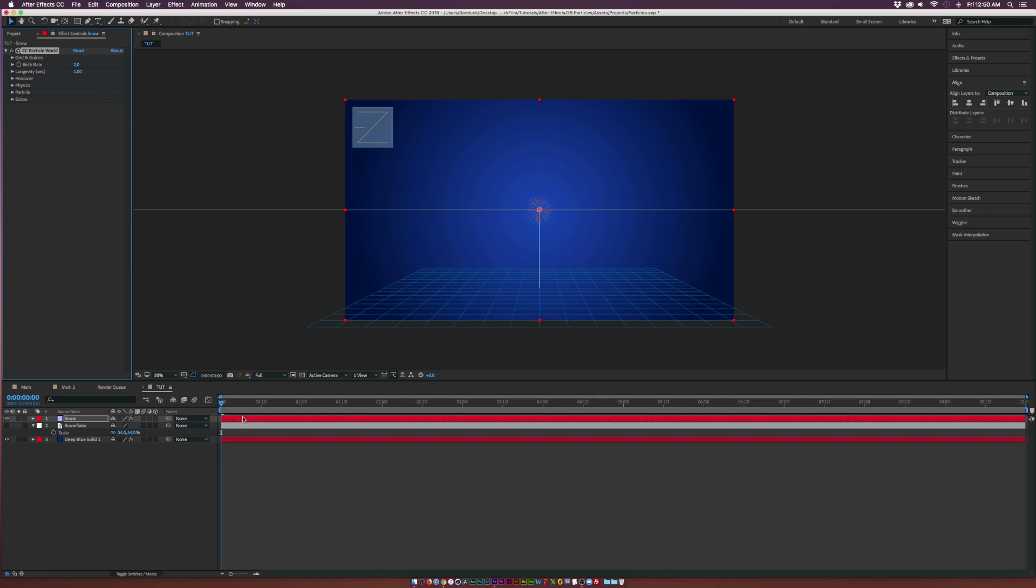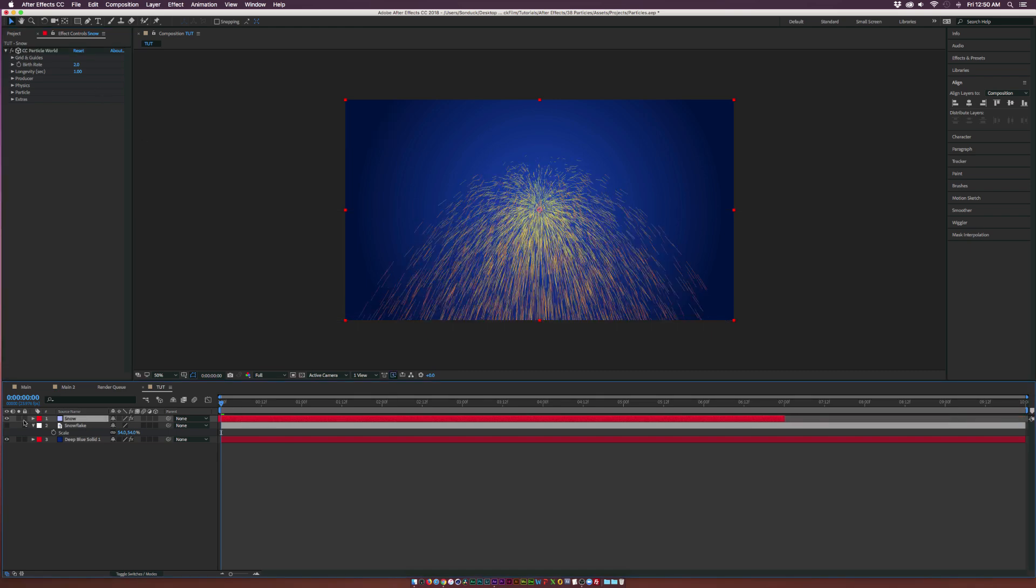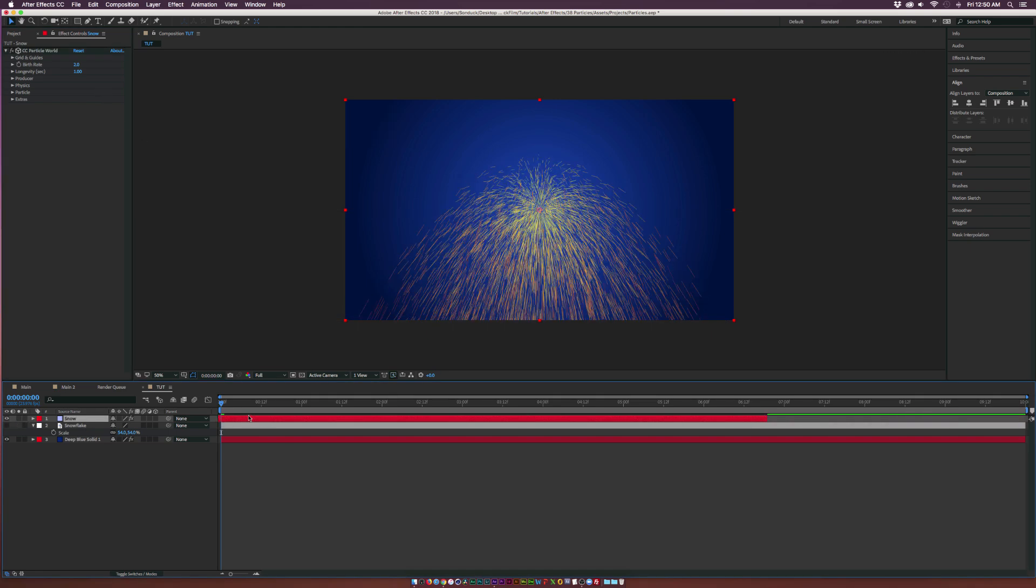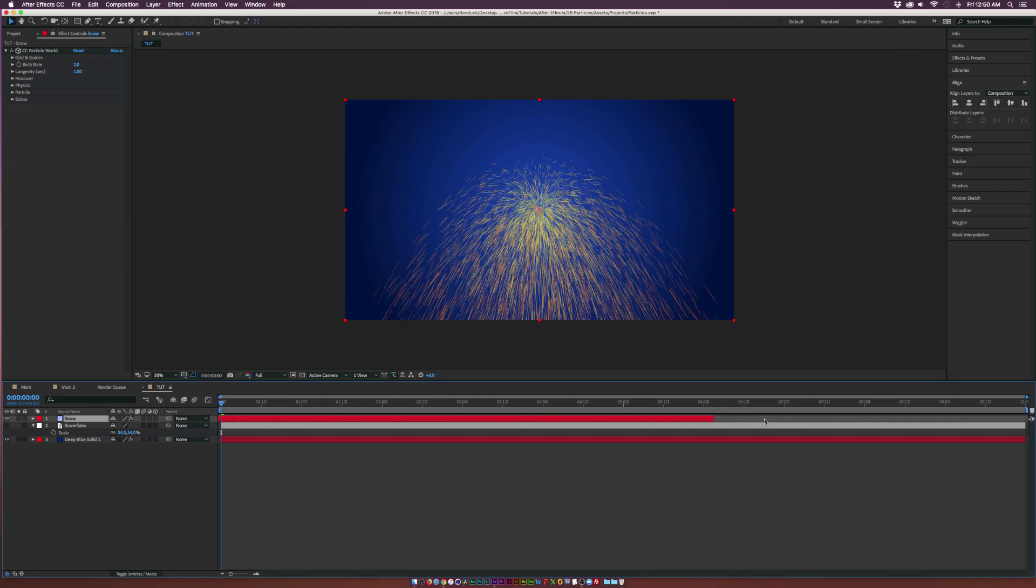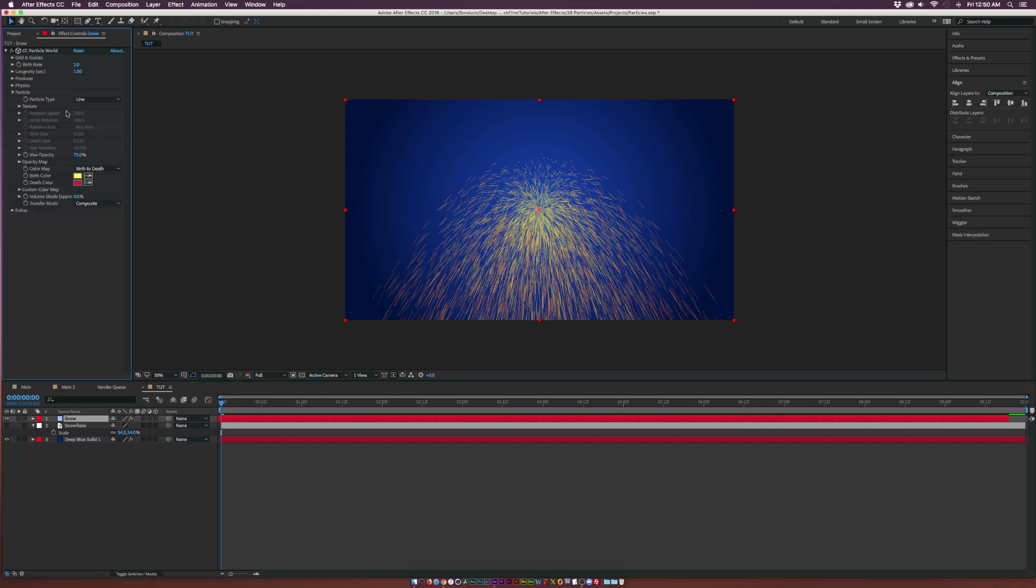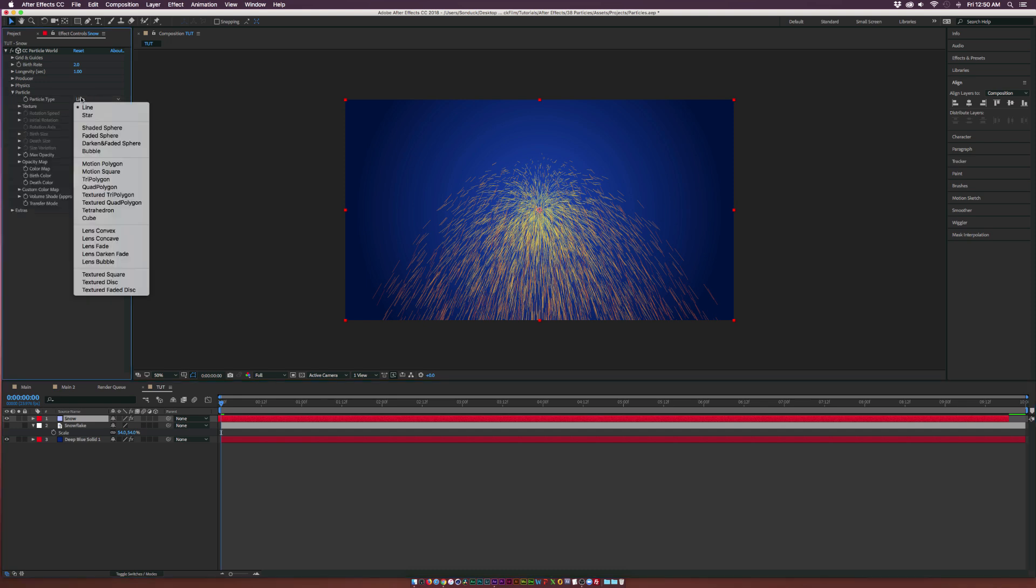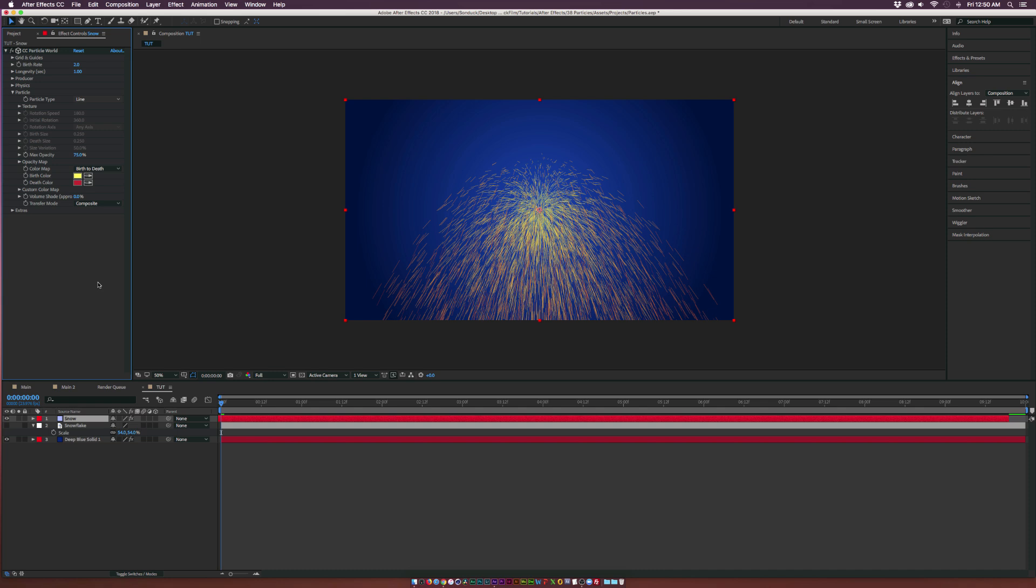We have a particle system in here. We can move this layer over a little bit. What we want to do is go straight to the particle and set the particle type to Textured Disk.